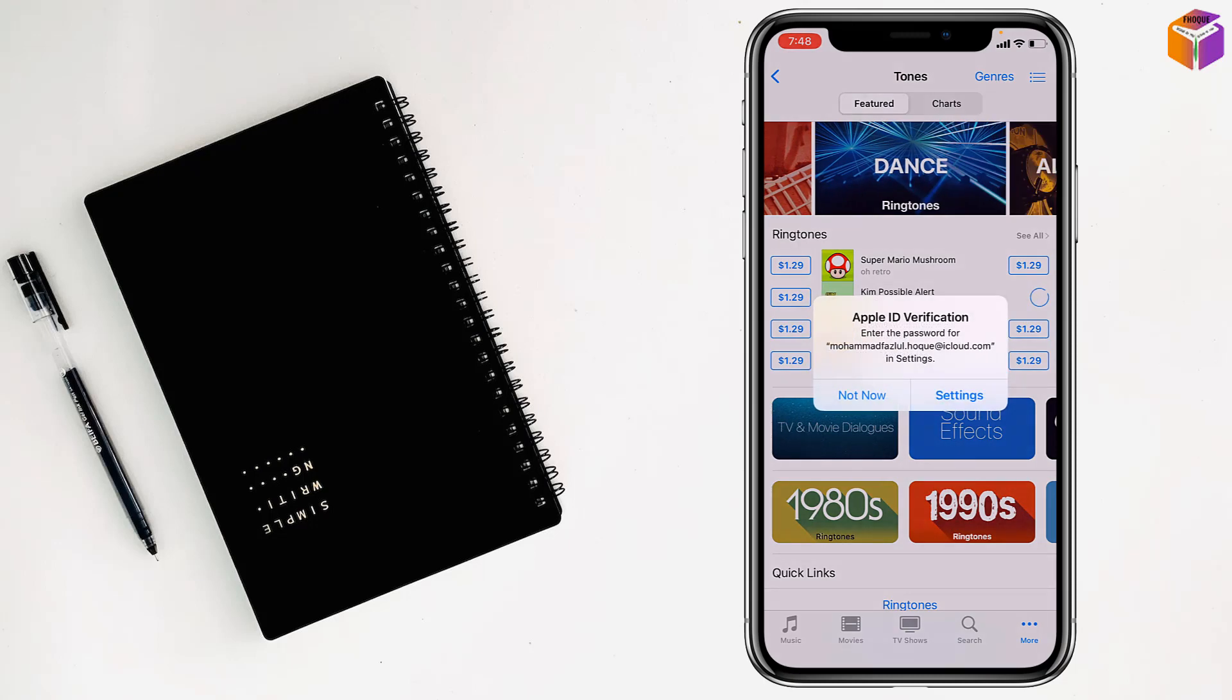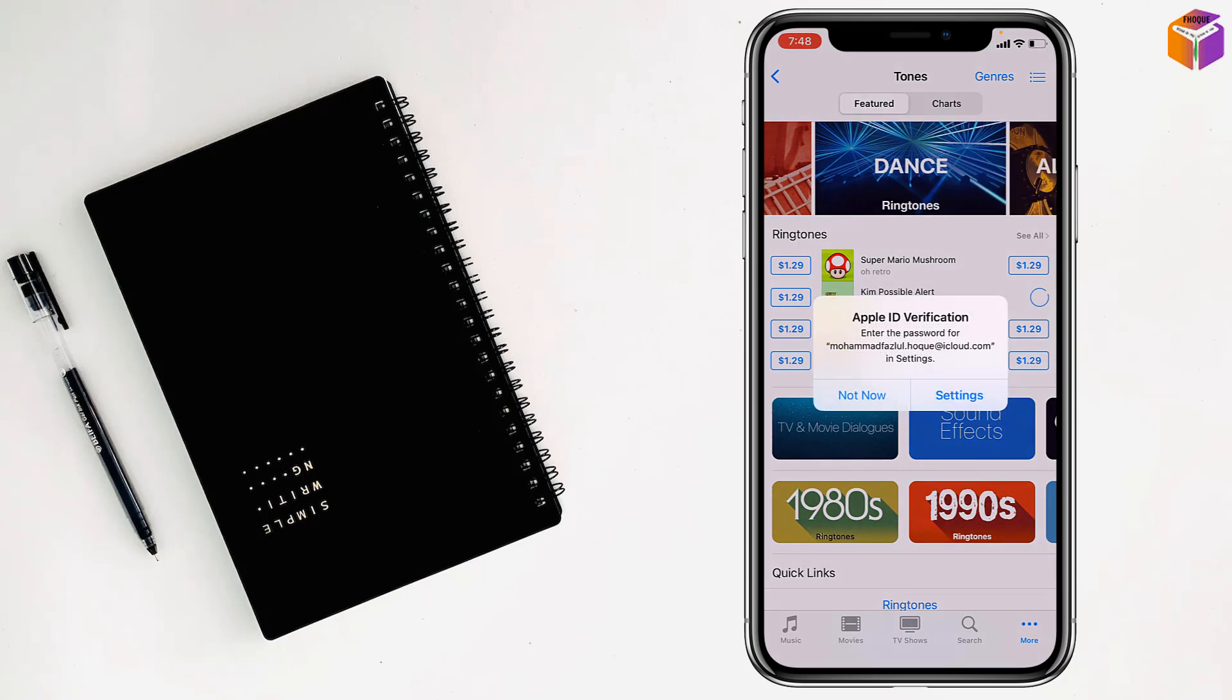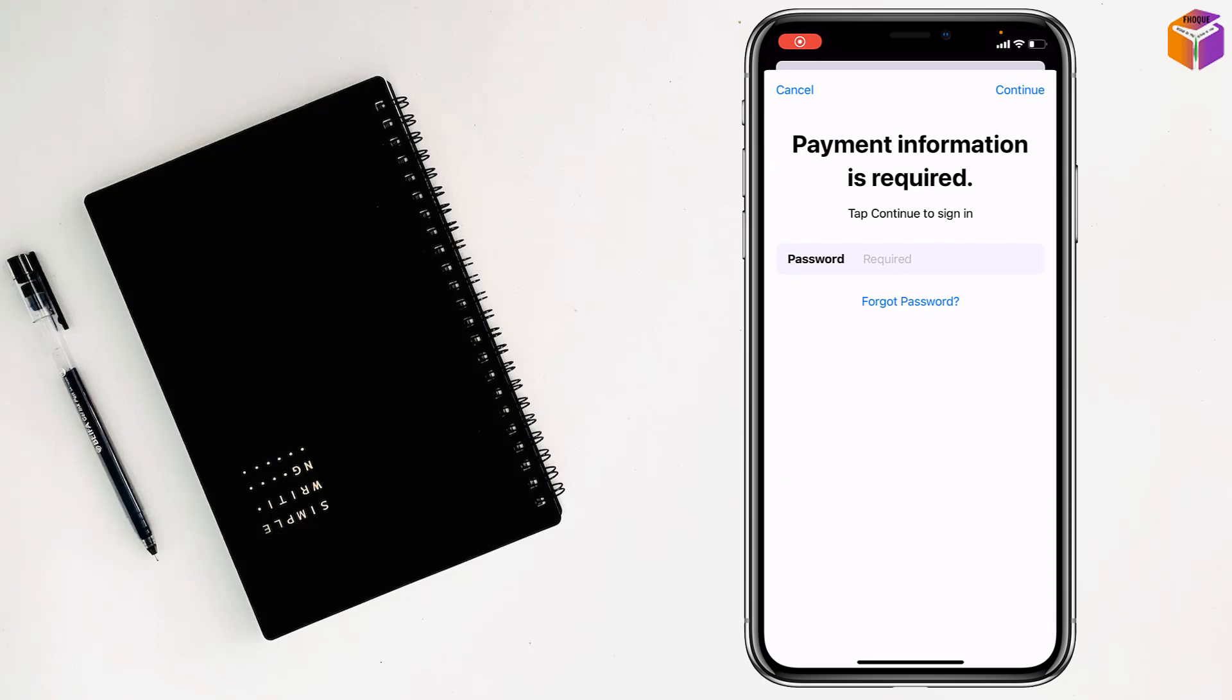It will ask you to verify. Just type your Apple ID password and tap on Continue at the top right corner.